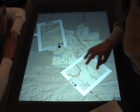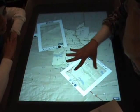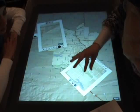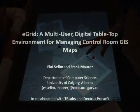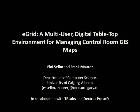That completes our eGrid demo. Thank you so much for watching and we look forward to your feedback.